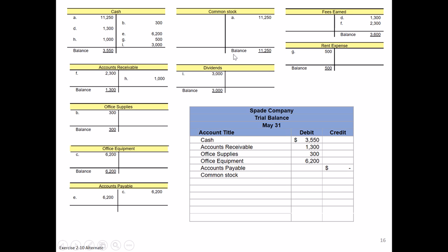Our next item is typically going to be our equity accounts. So we've got common stock. The balance is here on the right. Remember it's an equity account, so it has a normal credit balance. So we'll enter it here on our right also of $11,250.